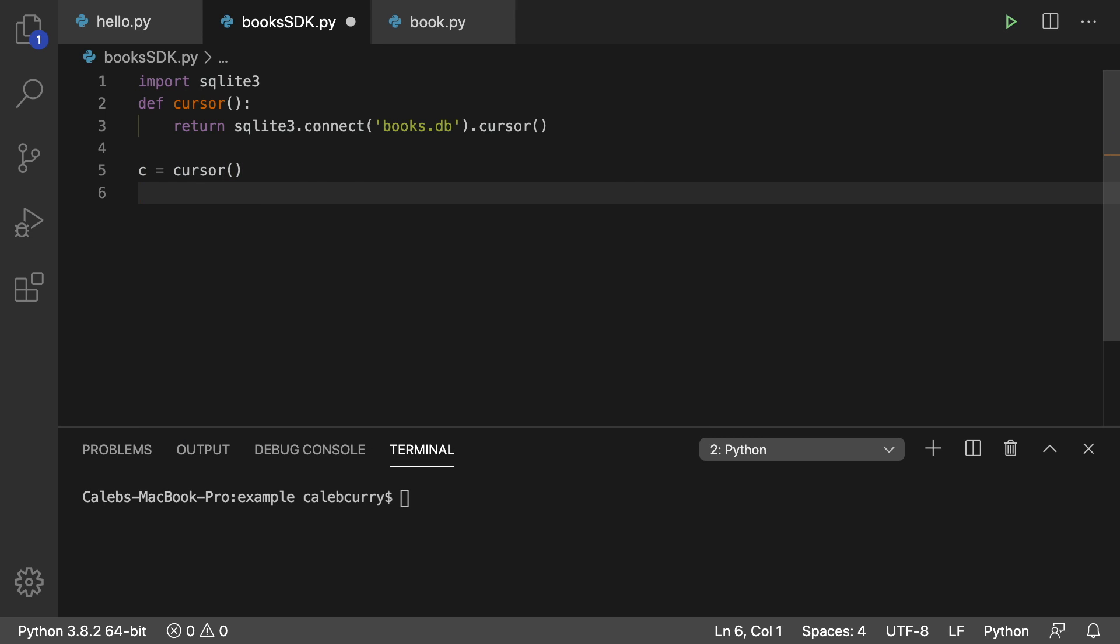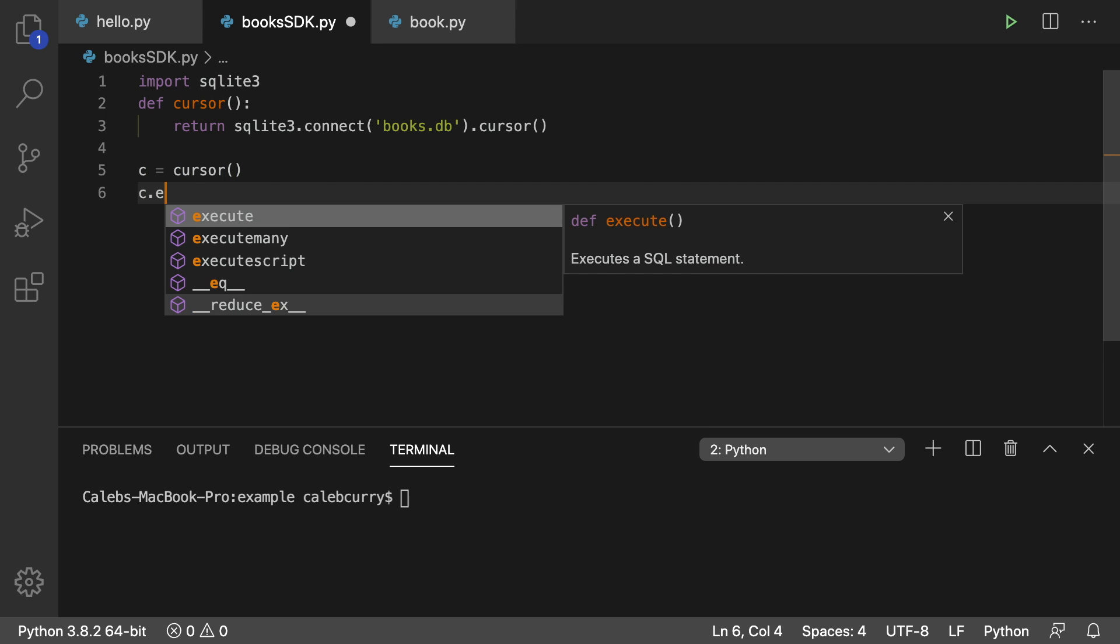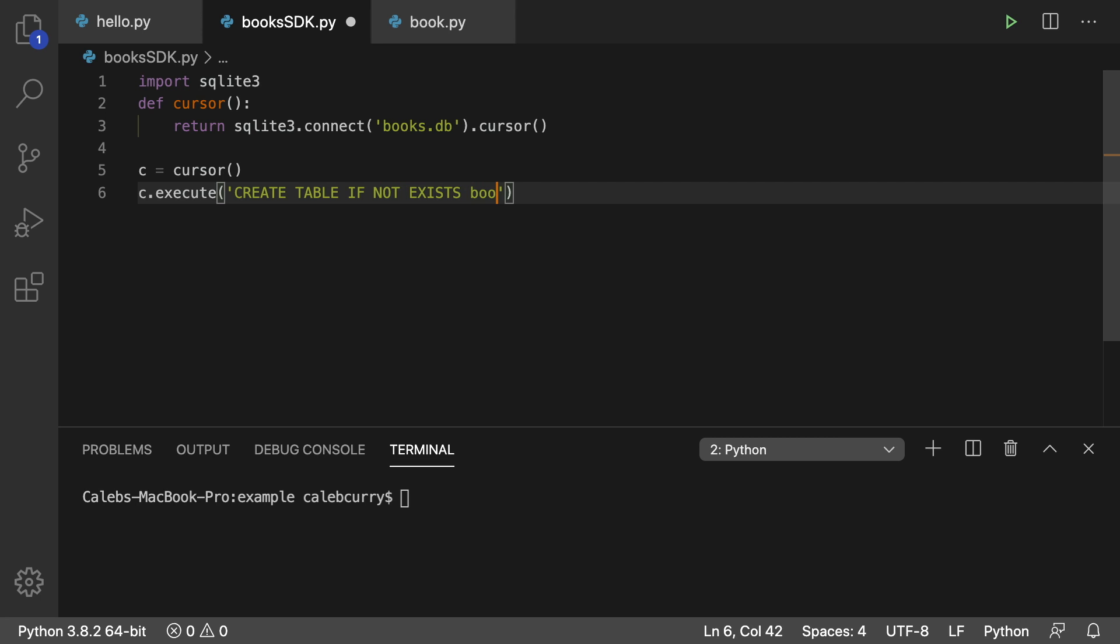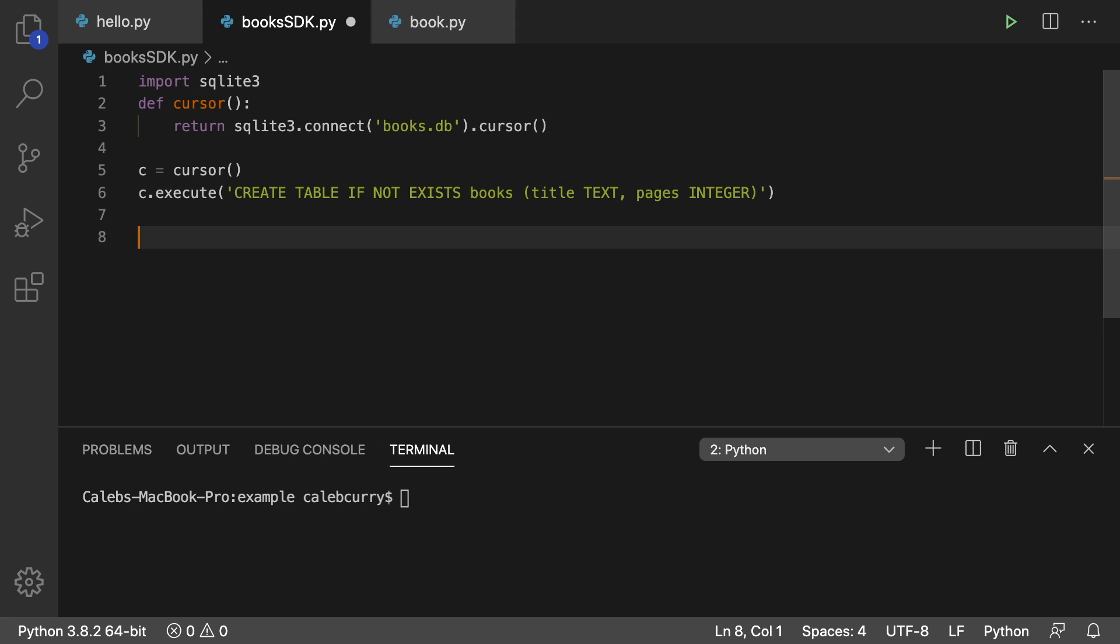So for example, we can create a table, create table, if not exists, books. And this is going to have two columns. So we'll have a title, which will be of type text, and then pages, which will be an integer.